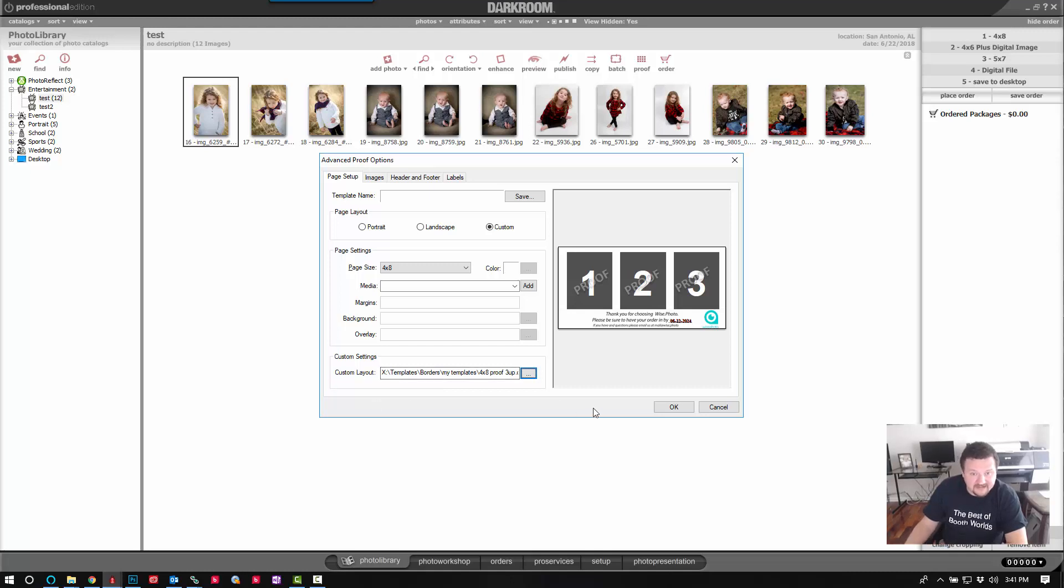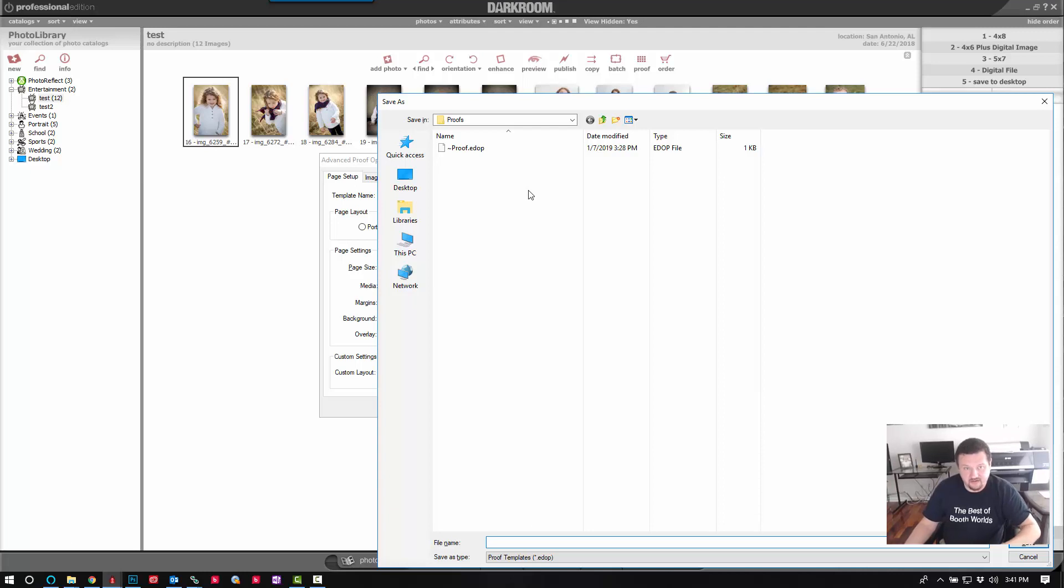And that's it. I'm going to go ahead and save it as a proof template.